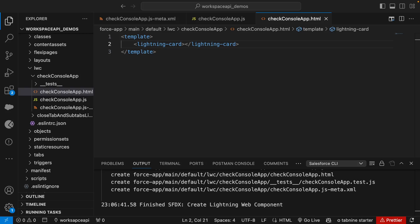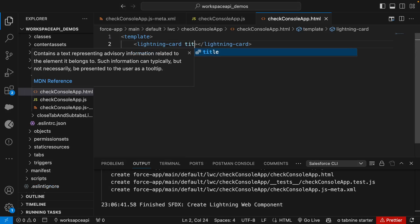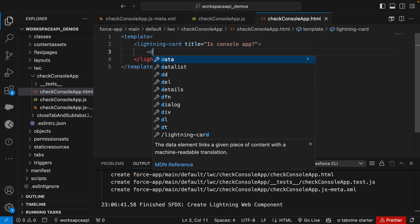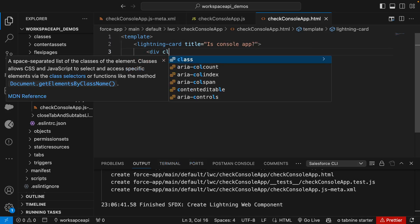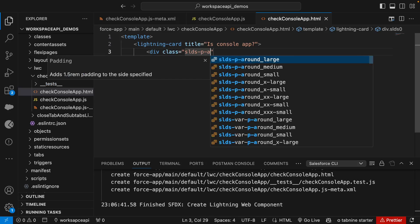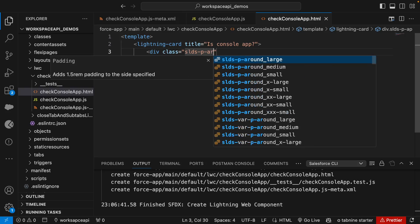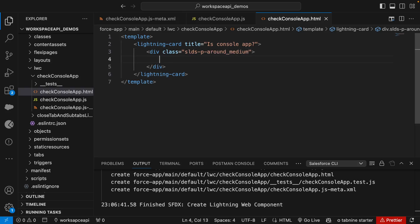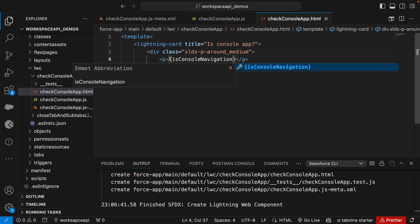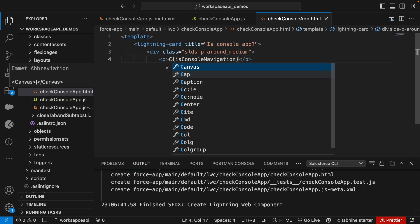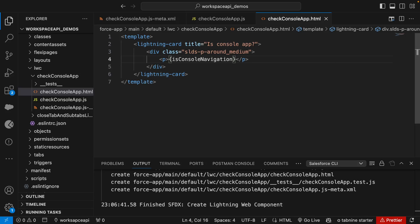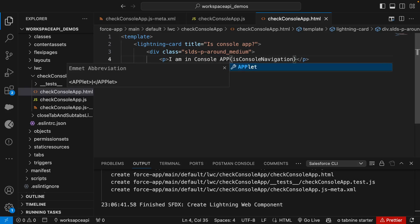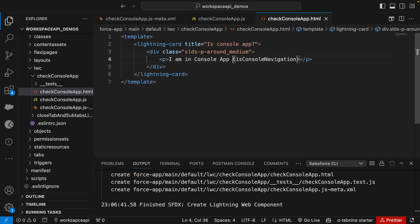We can give the title here: "Is this console app?" And give a class slds-padding-around-medium. Within this we'll print the property isConsoleNavigation. We can put some text: "I am in console app" - it will return true or false in front of this text.